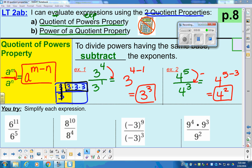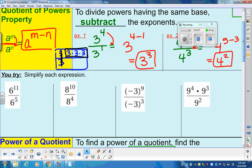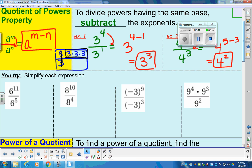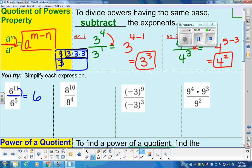Normally I'd have you try this next section yourself, but we're going to do it together for clear instruction. These are quotient of powers property — quotient meaning dividing. So when you divide, you subtract the power. We have the same base here, which is six. We subtract the power: six to the eleven minus five gives us six to the sixth power.